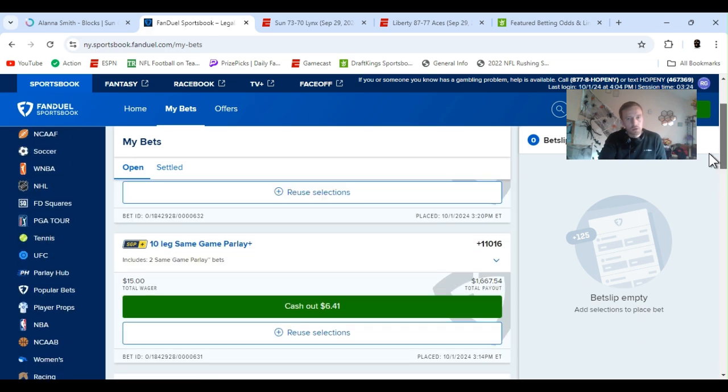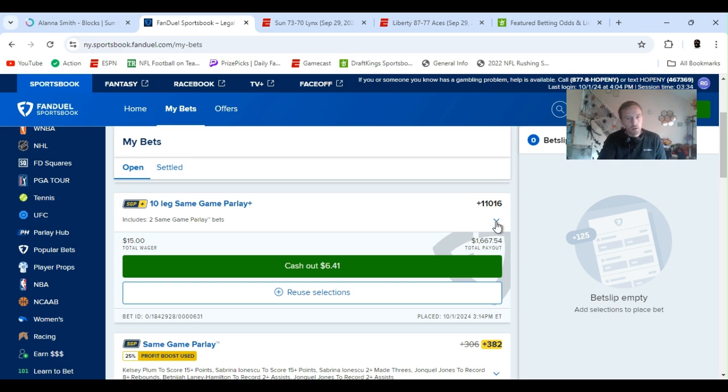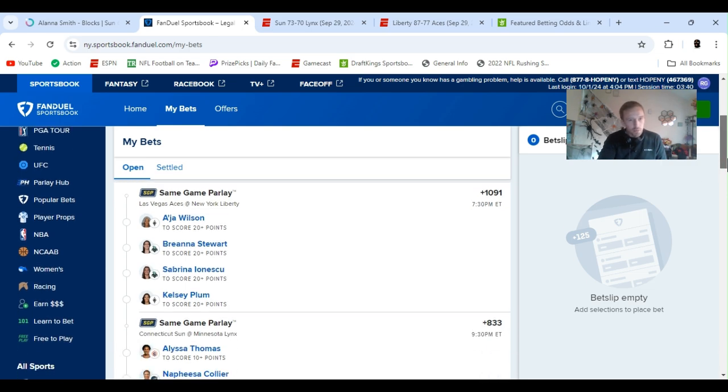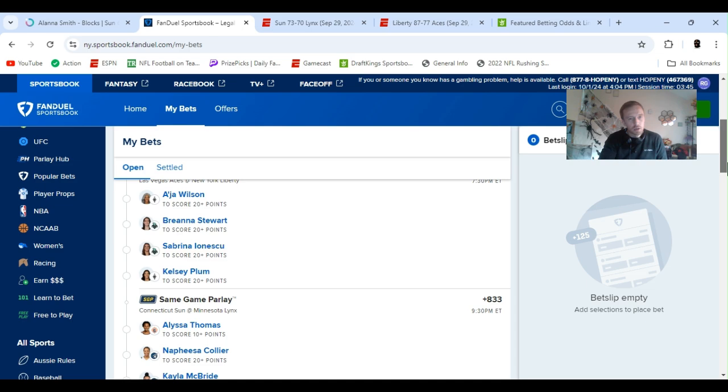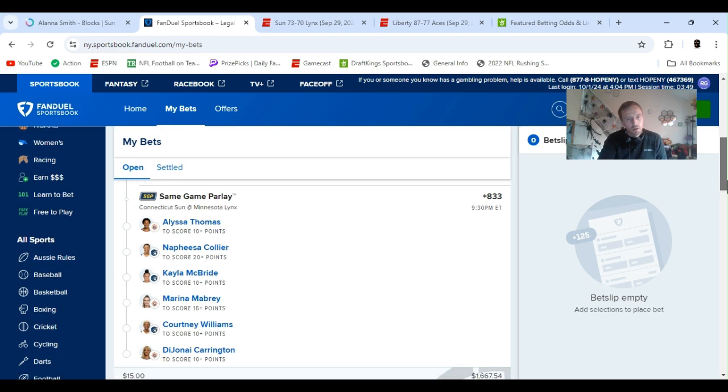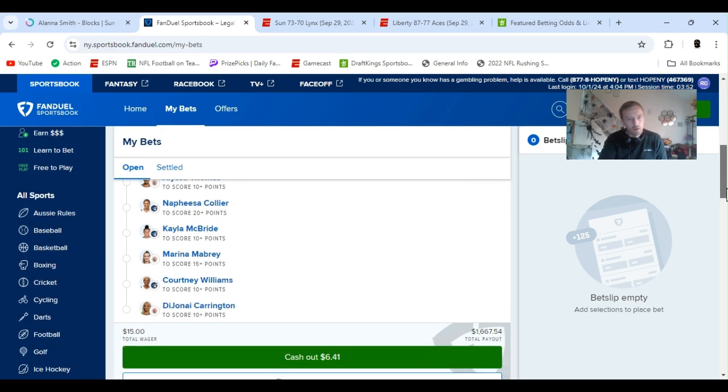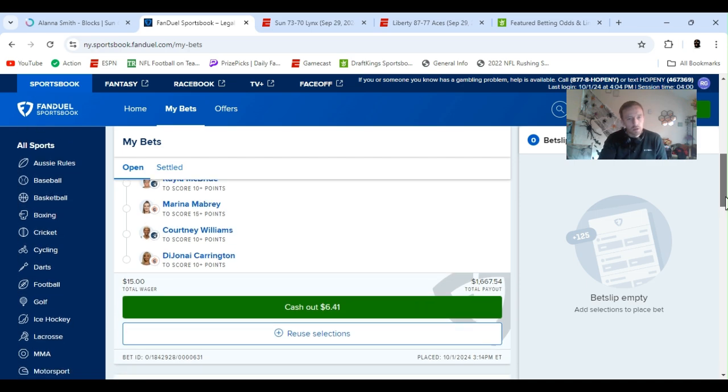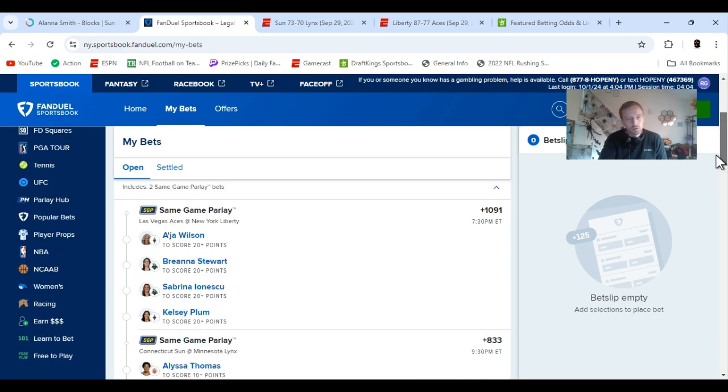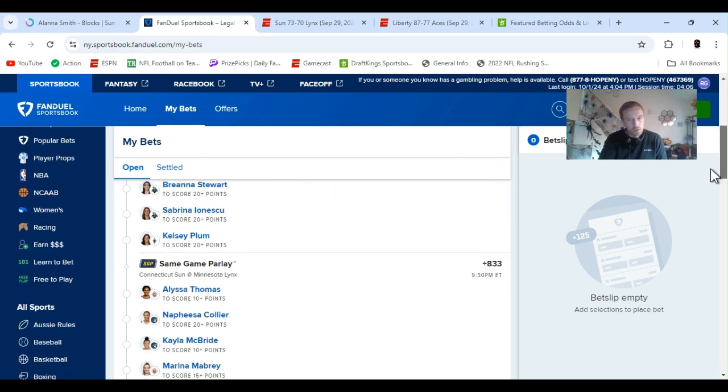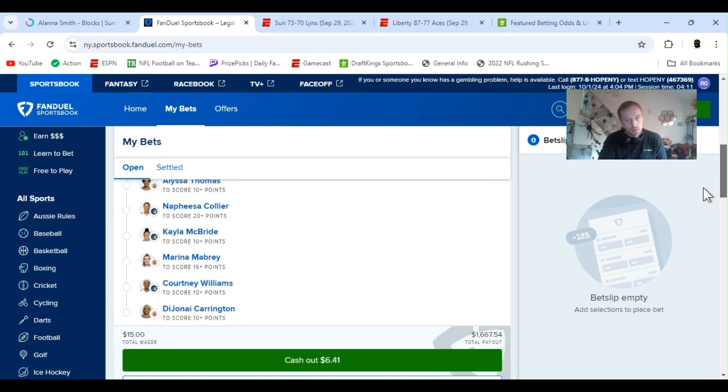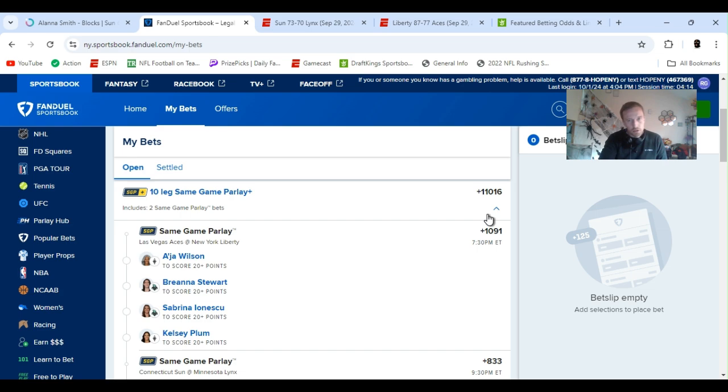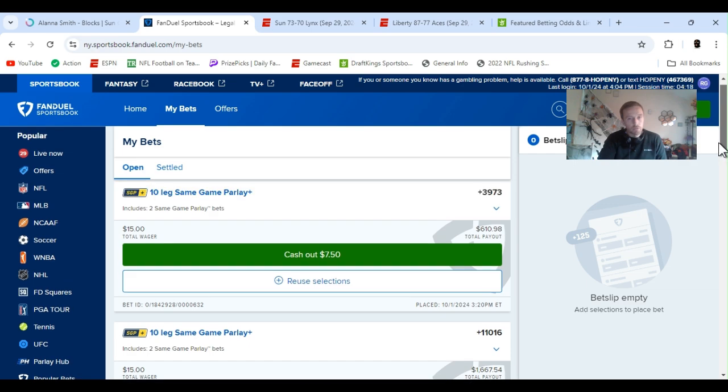Then I got some other ones, these ones are a little more stretched. I got a 10-leg same game parlay plus for plus 1116. $15 pays out $1,600. Man, if this thing hits, we'll have a giveaway. Same game parlay, I got Asia Wilson 20 plus, basically all to score 20 points. Asia to score 20, Stewart to score 20, Ionescu 20 and Plum 20. Then I threw in Alyssa Thomas 10 points, Collier 20 points, McBride 10, Mabry 15, Williams 10, Courtney Williams, and then Carrington 10 points. I'm going to show you guys the box sheets in a second. They're all basically scored that anyway. Yeah, and just remember there's a lot of tickets, I'm not trying to take these to the bank. If it happens, it happens, but they're probably not coming, but I got a good feeling.